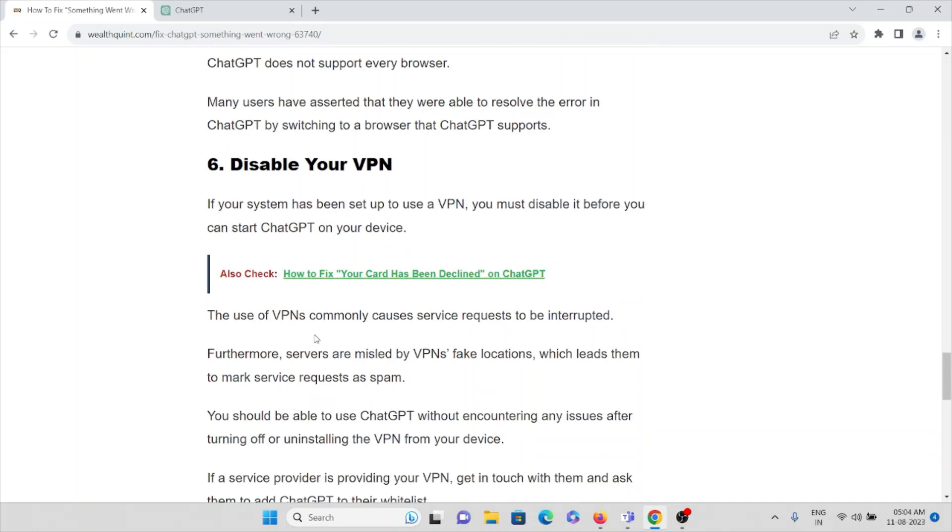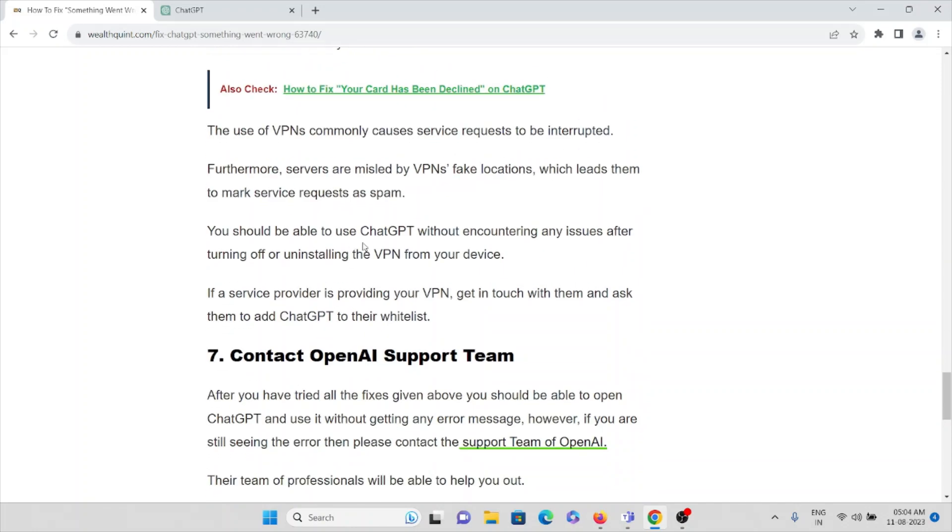The sixth method is disable your VPN. If your system has been set up to use a VPN, you must disable it before you can start ChatGPT on your device. Use of VPN commonly causes service requests to be interrupted. Furthermore, servers are misled by VPN's fake locations, which leads them to mark service requests as spam. You should be able to use ChatGPT without encountering any issues after turning off and uninstalling the VPN from your device. If a service provider is providing your VPN, get in touch with them and ask them to add ChatGPT to their whitelist.